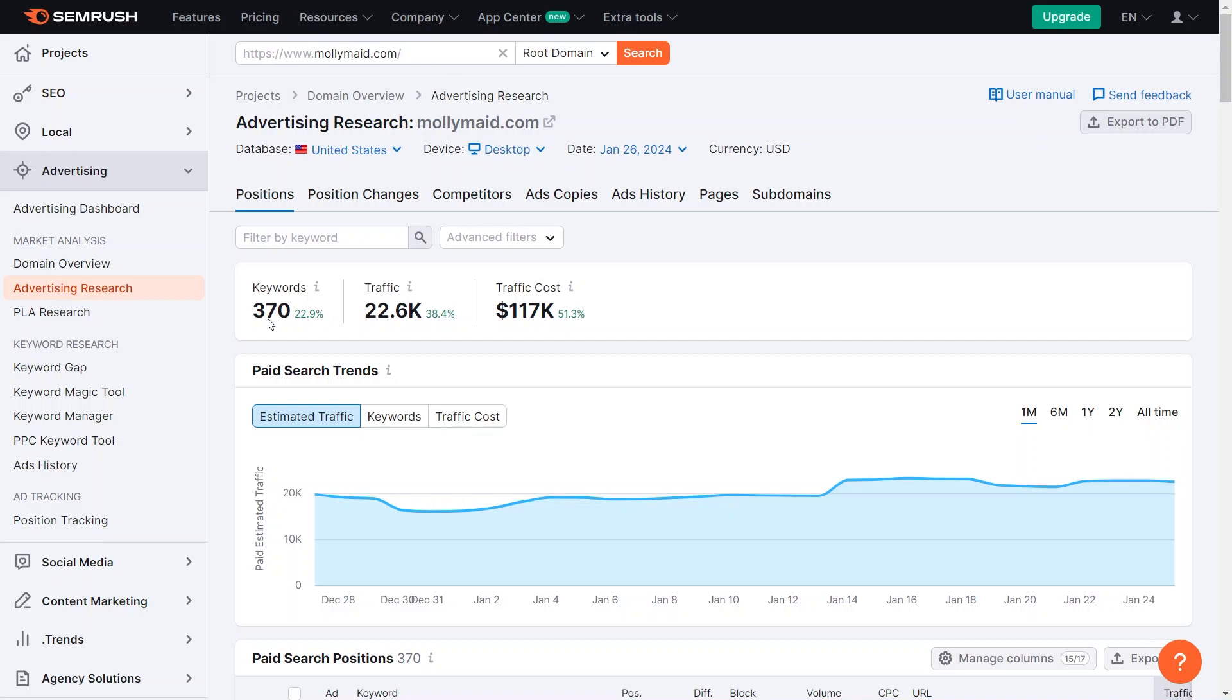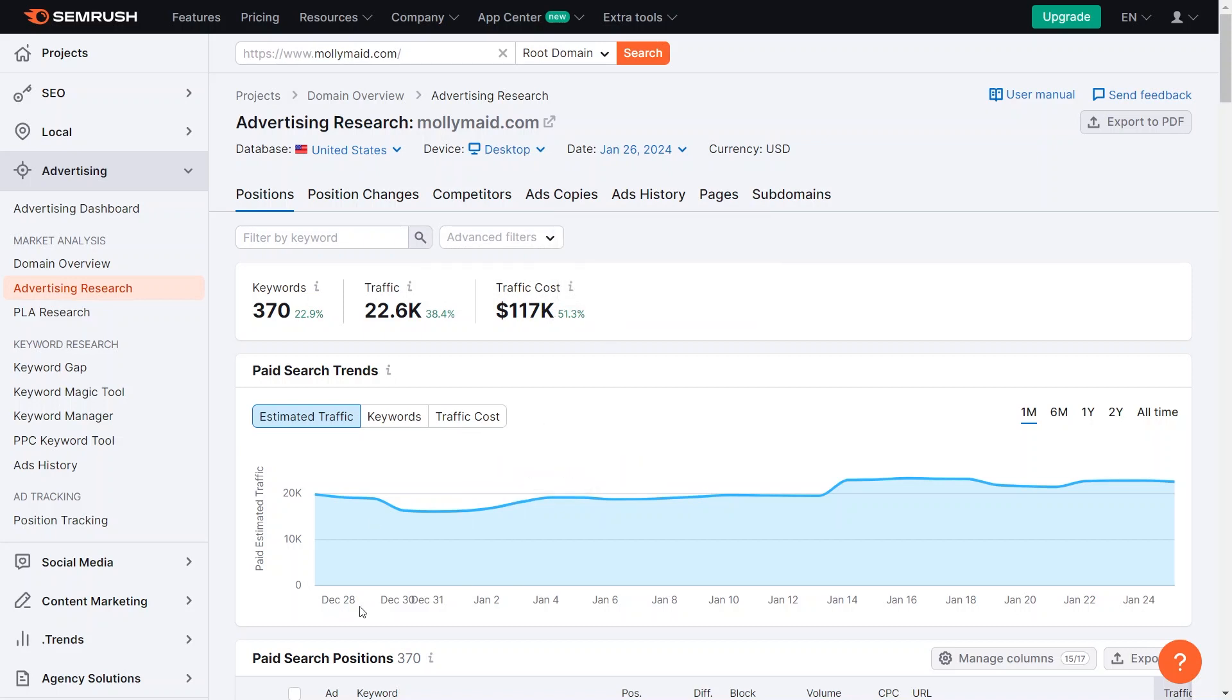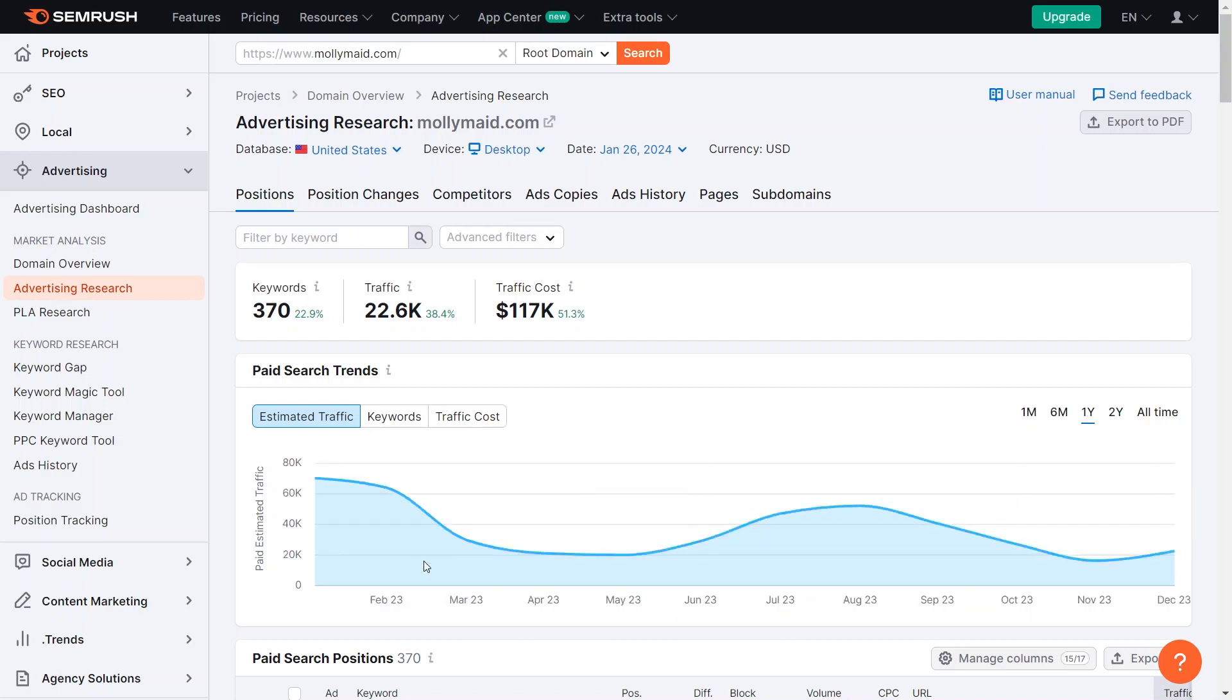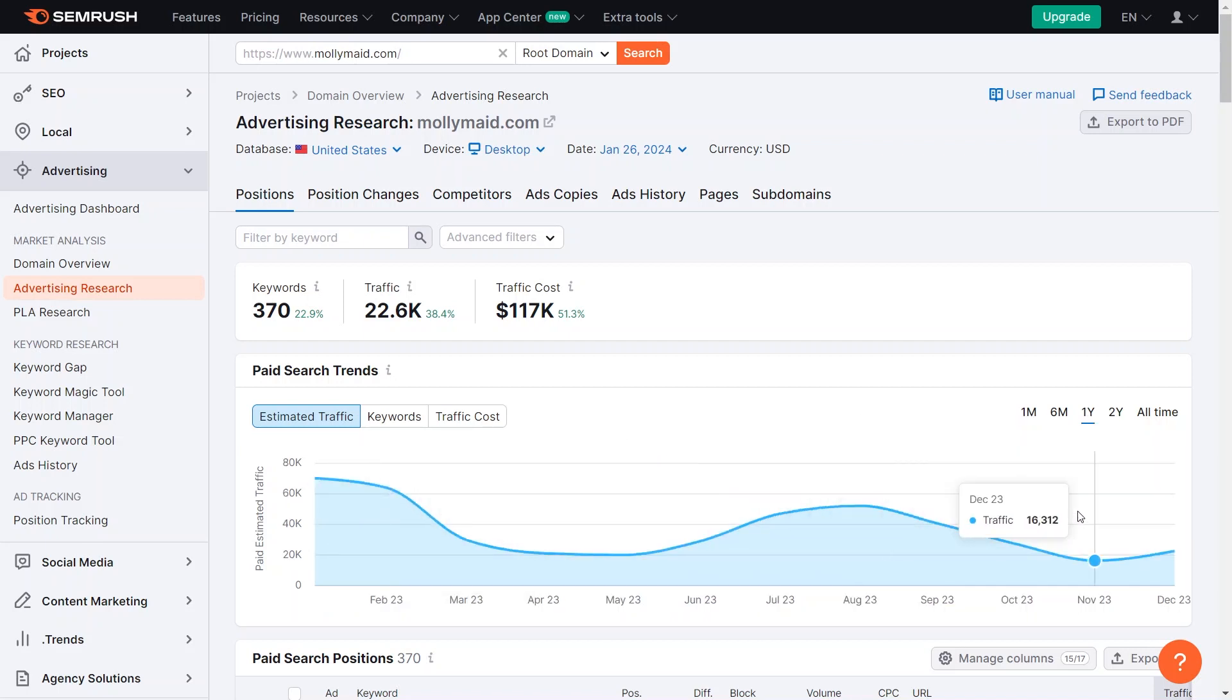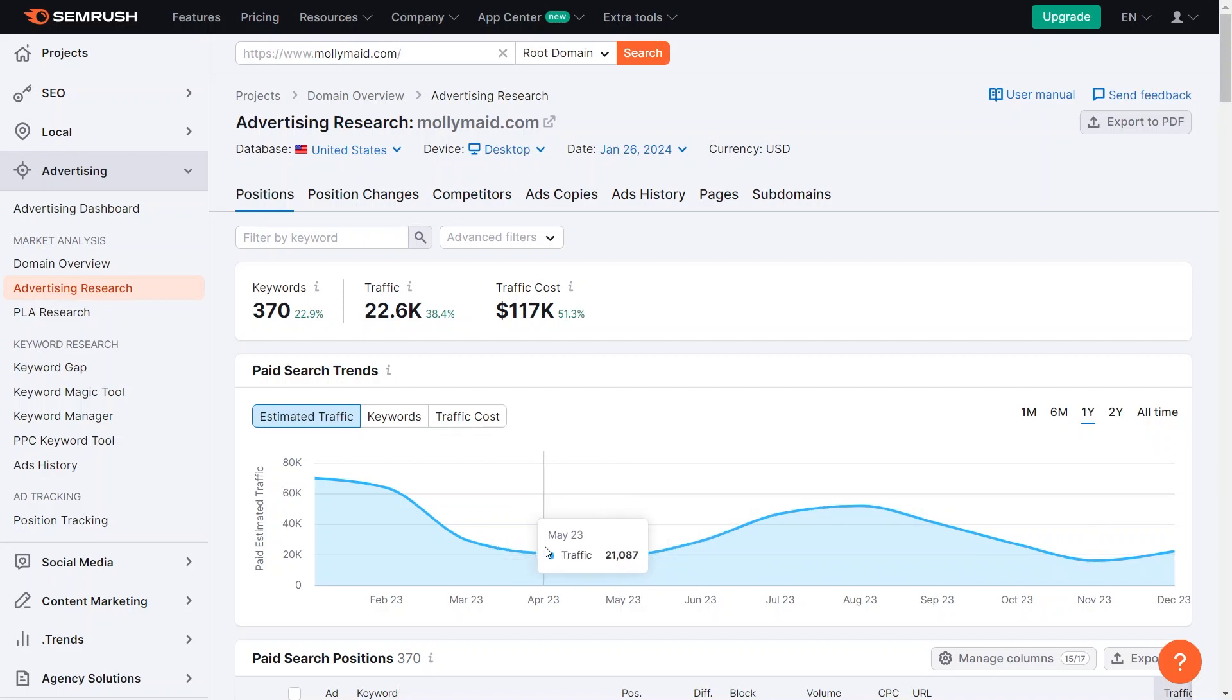It tells me they are advertising on 360 keywords and it increased by 22%. They get around 22,000 visitors each month and spend nearly $117,000 monthly for that traffic. You can also check their traffic estimates. It seems to go up in February, March, September, and October. Maybe they spend more in that time. After the holidays, it looks like it comes back down.